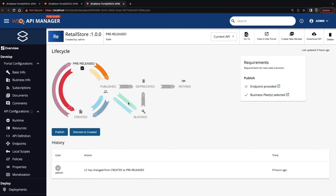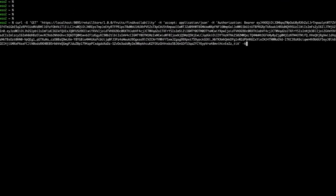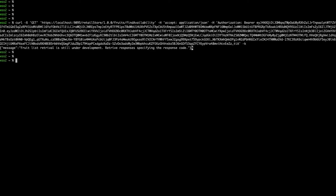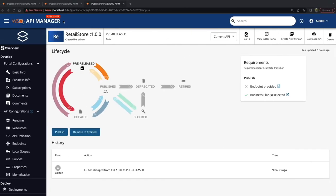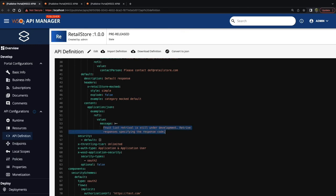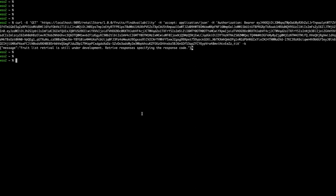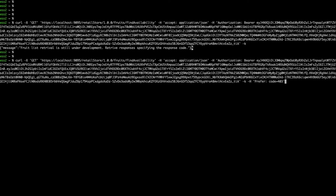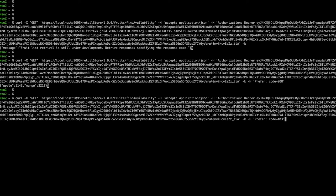Let's see some example API invocations for the mock API that we defined. As explained in the mock API documentation, we can obtain the default value if we want — this is how the default mock API invocation works. We are getting this response as per the values we specified in the API definition. We can also retrieve a mock API response by specifying a status code value, using the prefer header with the status code value for that. Another interesting capability is we can obtain different response values by specifying ref values for the same status code, where we specify the ref value along with the prefer header.